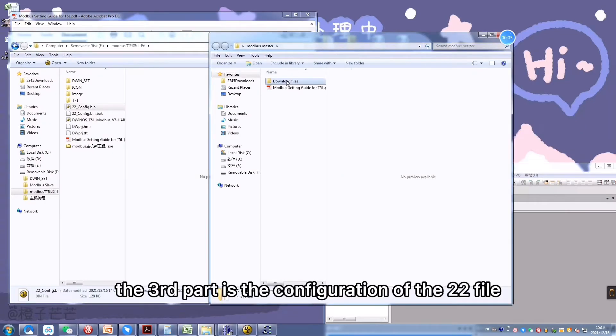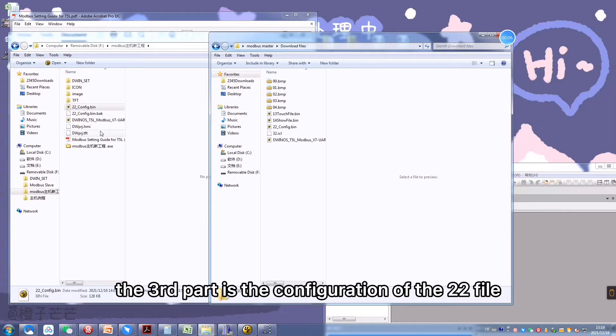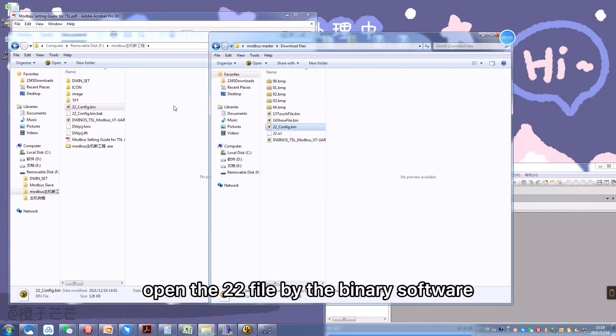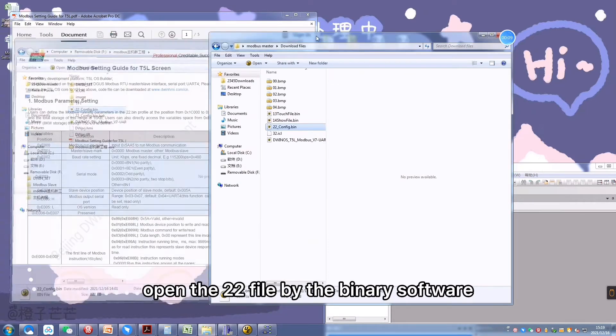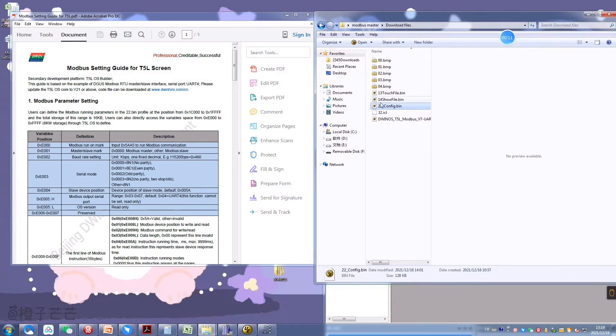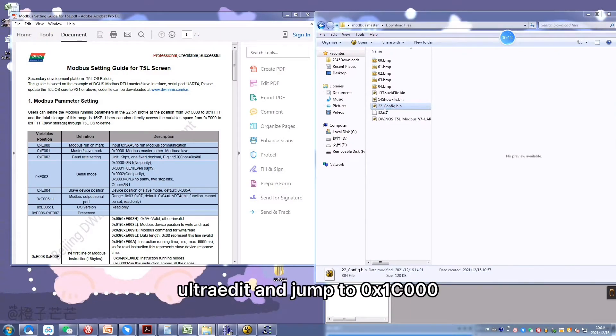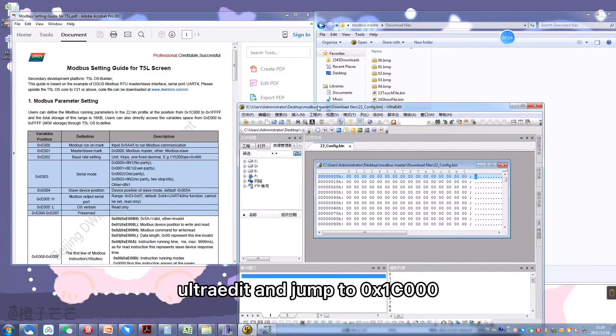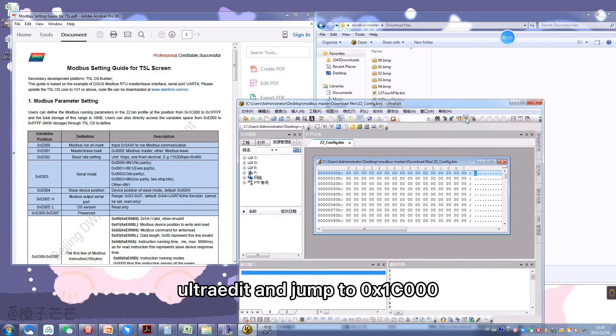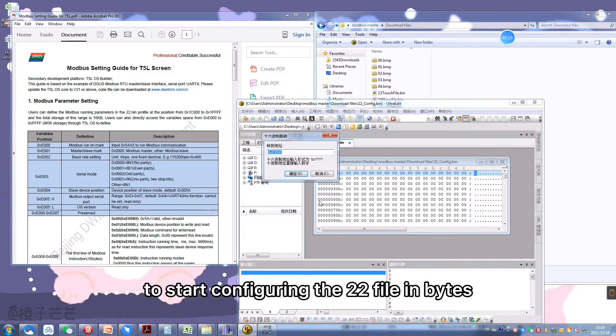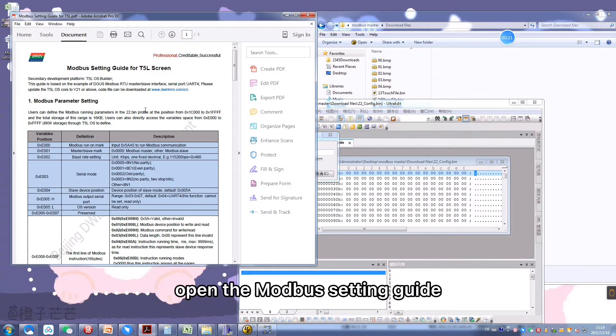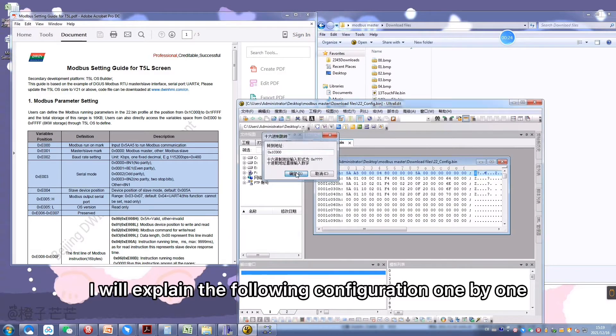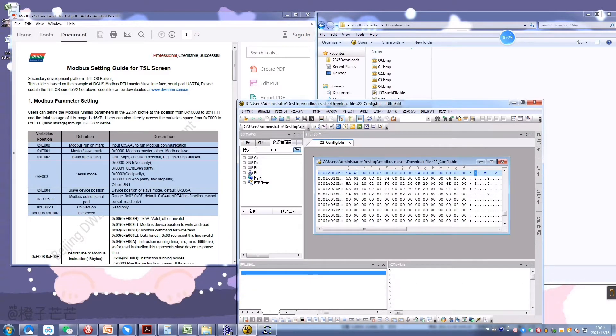The third part is the configuration of the 22 file. Open the 22 file with binary software UltraEdit and jump to 0x1C000 to start configuring the 22 file in bytes. Open the Modbus setting guide. I will explain the following configuration one by one.